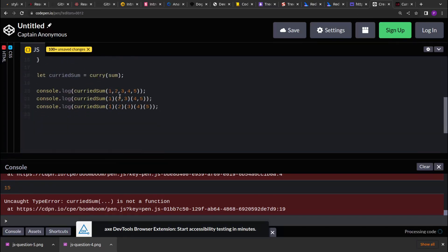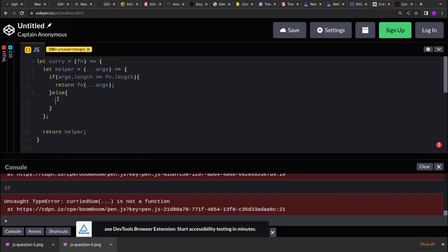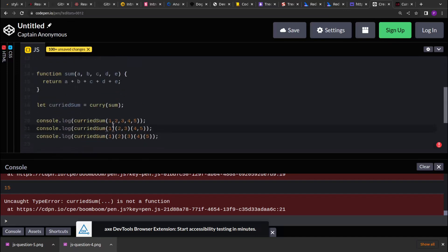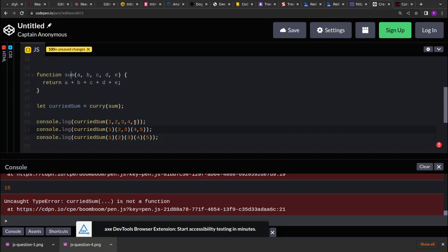The second case is what if we are receiving arguments in batches — first one argument, then three or four arguments. In that case, when we receive fewer arguments than sum expects, we return another function that accepts more arguments. And if that count still doesn't match, it returns yet another function.